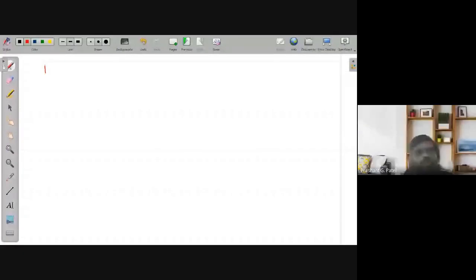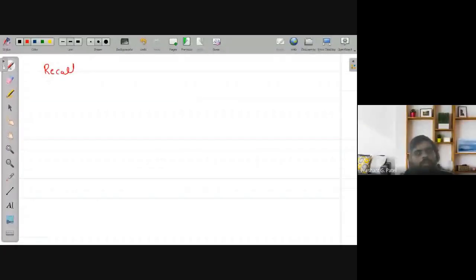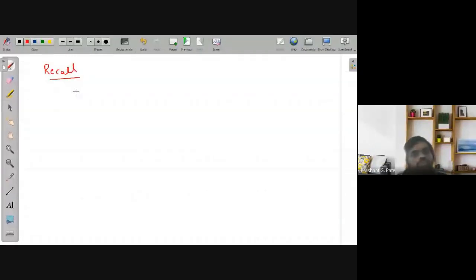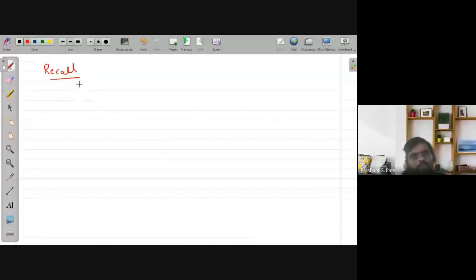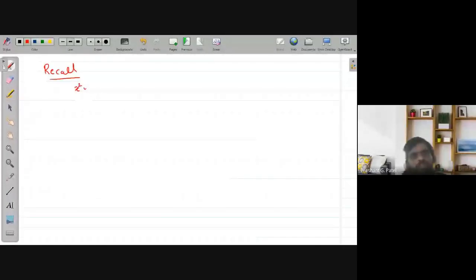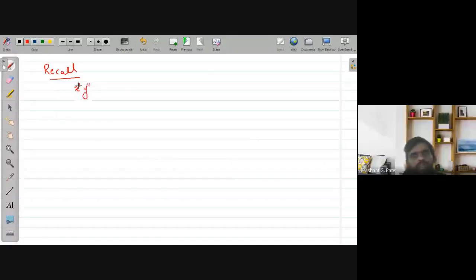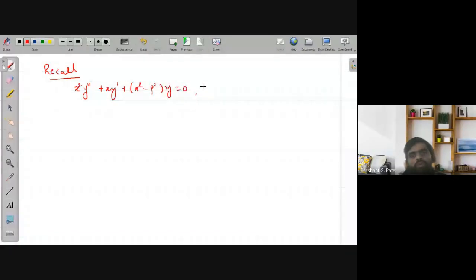Let us recall what we discussed in the previous lecture. We were discussing the solution of Bessel's equation, which is written as x² y'' + x y' + (x² - p²) y = 0, where p is greater than or equal to 0.